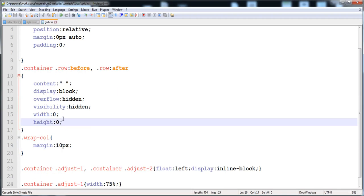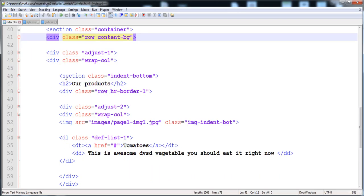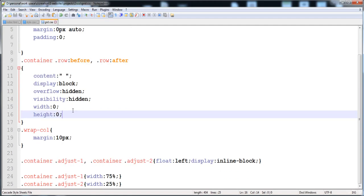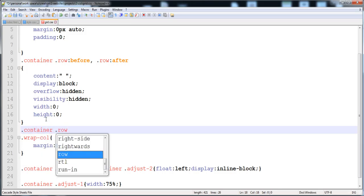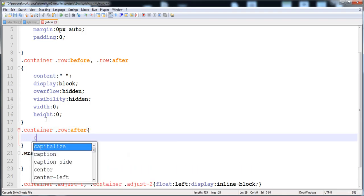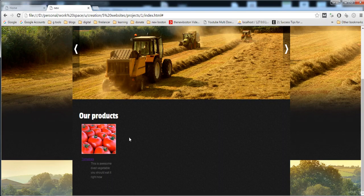After the row, I'm also giving 'clear: both' — we cannot allow any element to float over another after the row div. I'll provide dot container row after with clear both. Now the content is set in its place, the content area has increased, it's no longer floating, and you can see the main image is shown correctly.